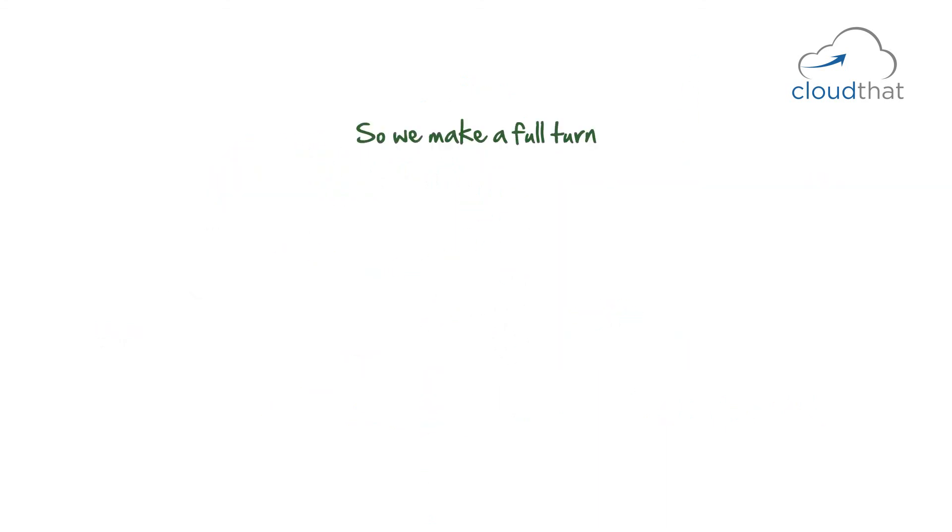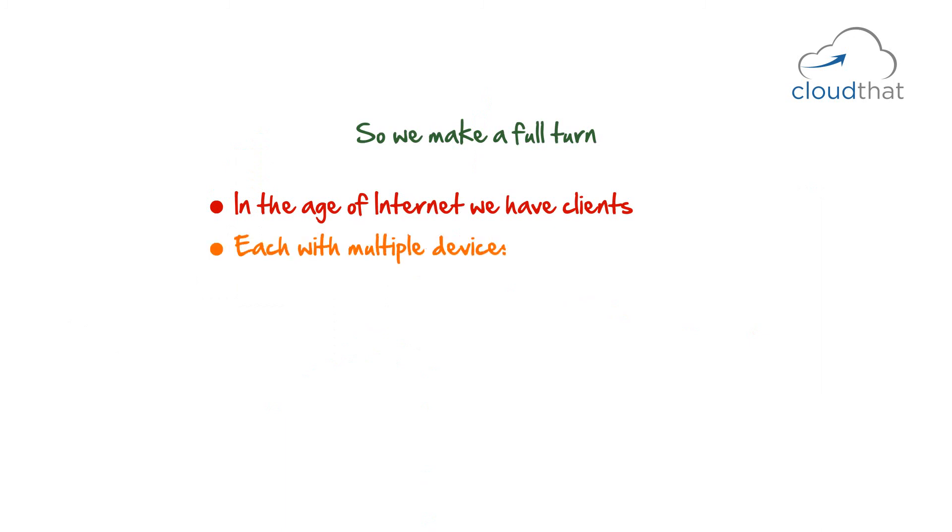So, we are making a full turn. In the age of internet, we have clients, each with multiple devices. Vendors are providing hosted solutions.